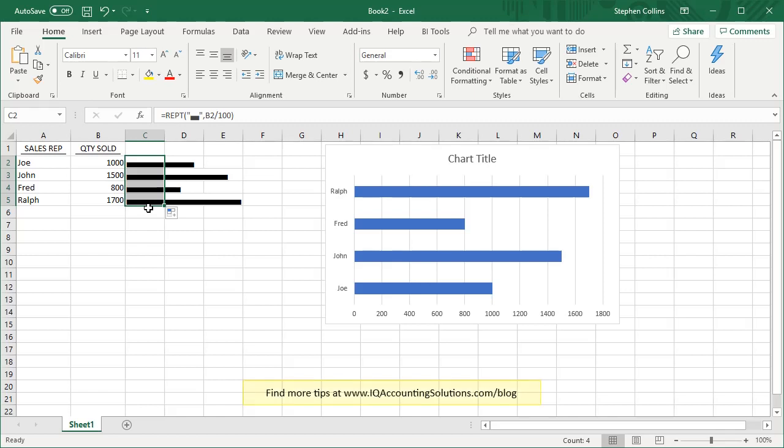So there you have a really quick, simple demonstration of how you can use the repeat function to create in-cell bar charts right within a report. Hope you find that useful.